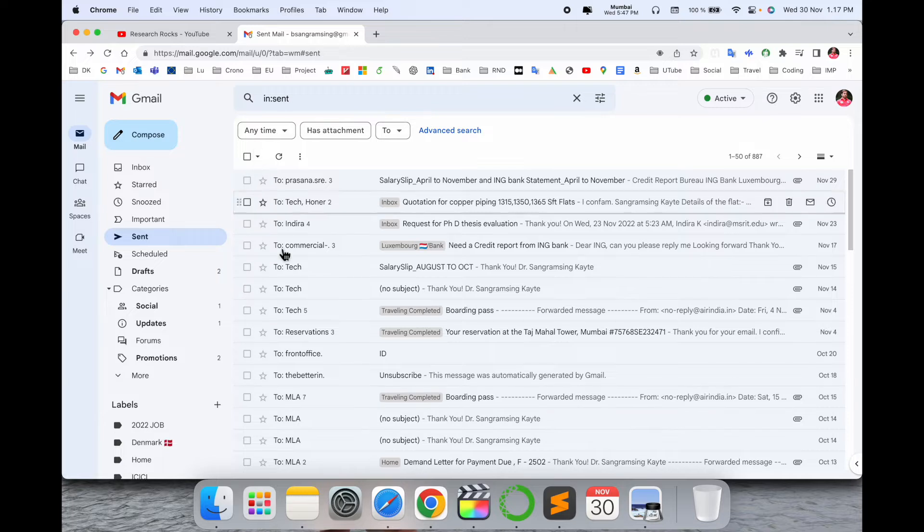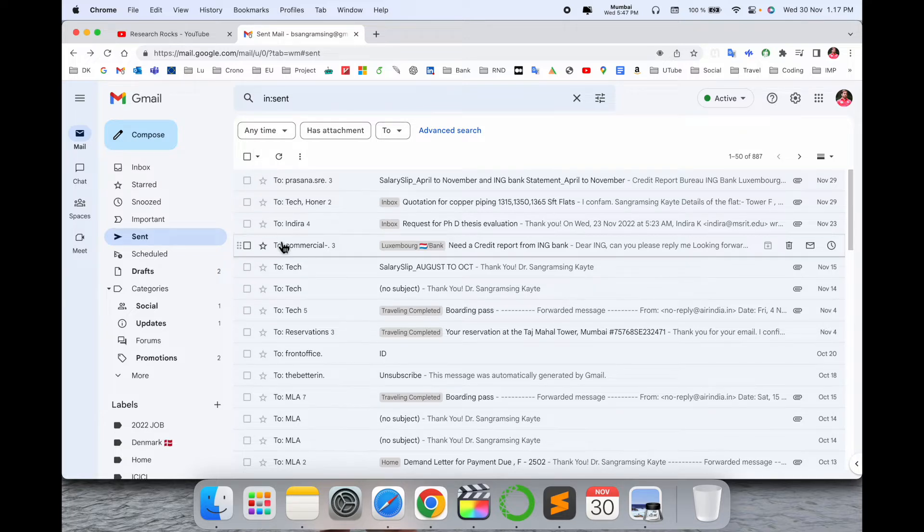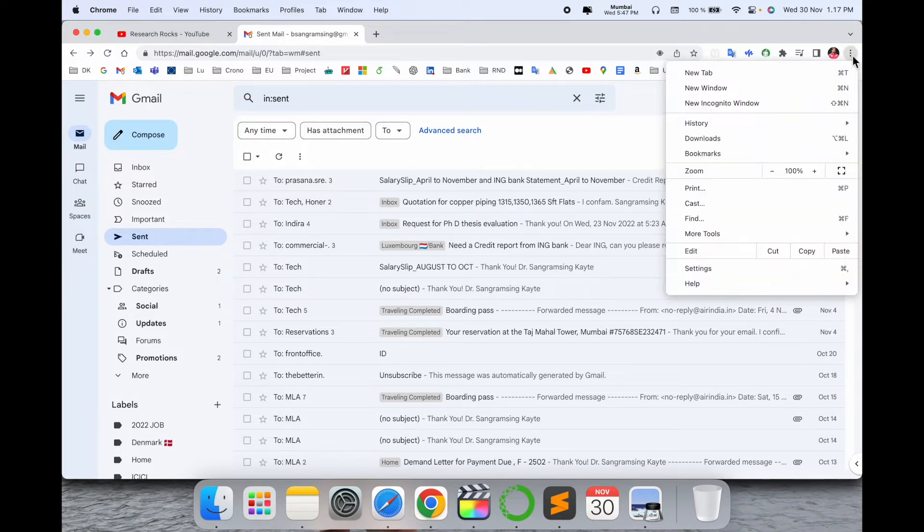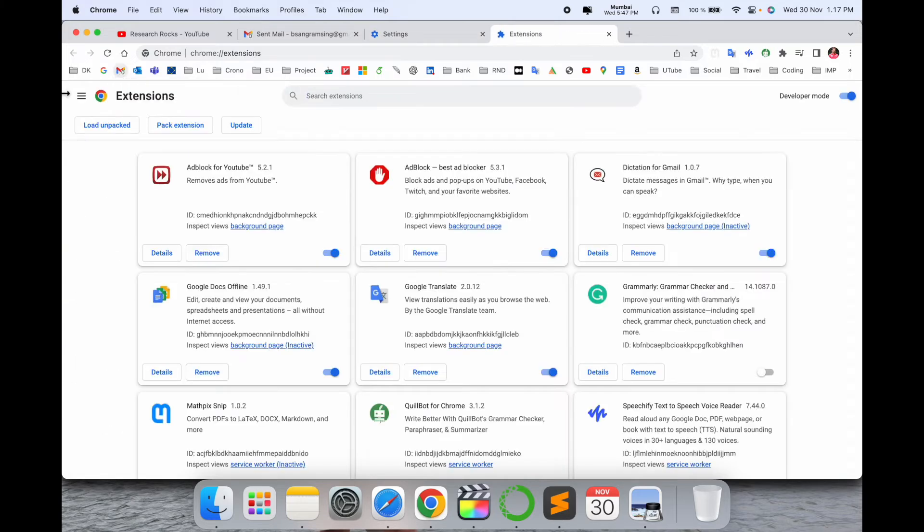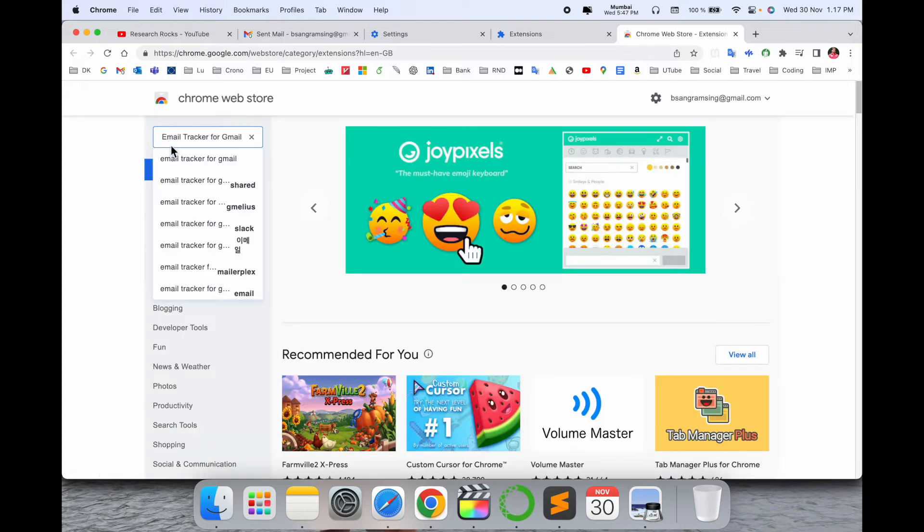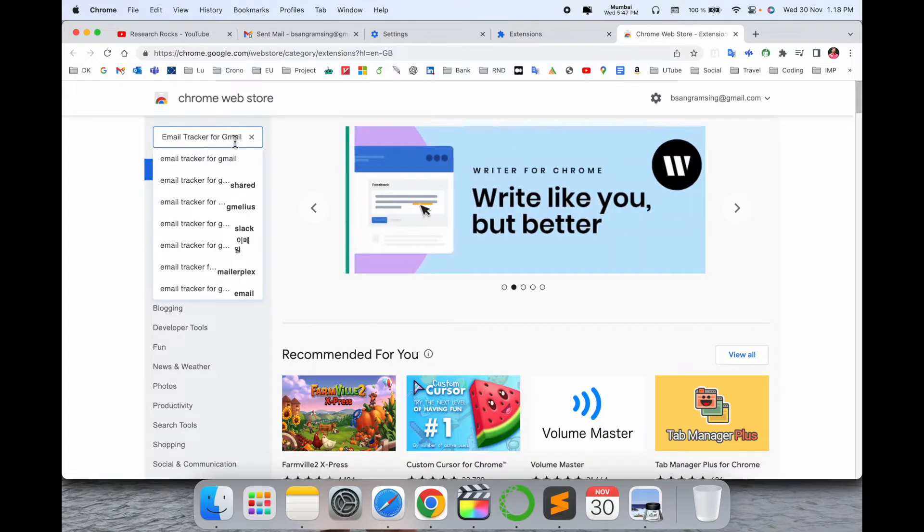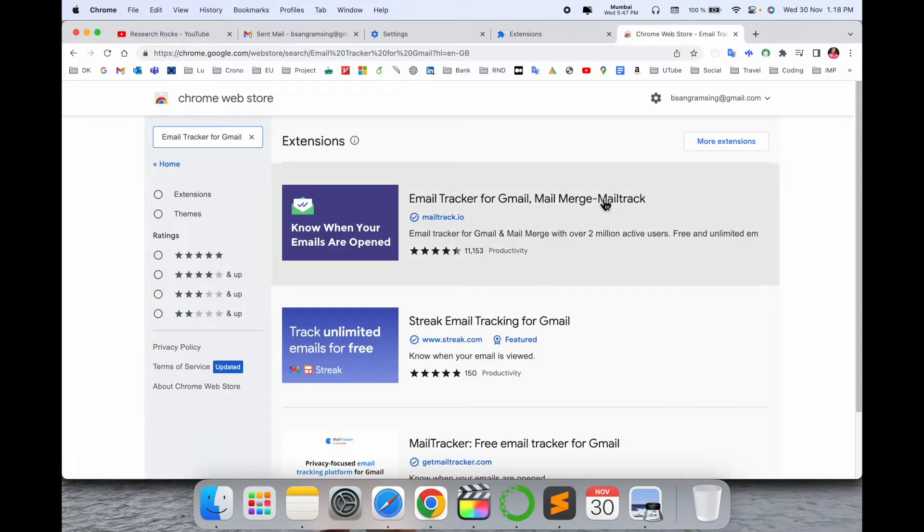So now let's start. Simply click here three dot, settings section. Inside the settings, extensions. Inside the extension, click here three line, open Google Chrome. Type in here email tracker for Gmail. Click the first link that is displayed here.